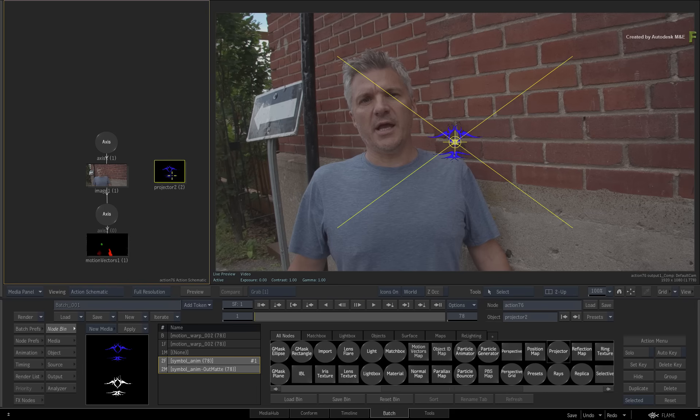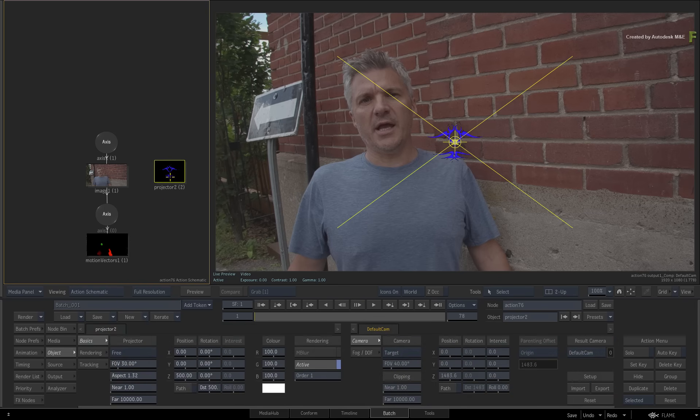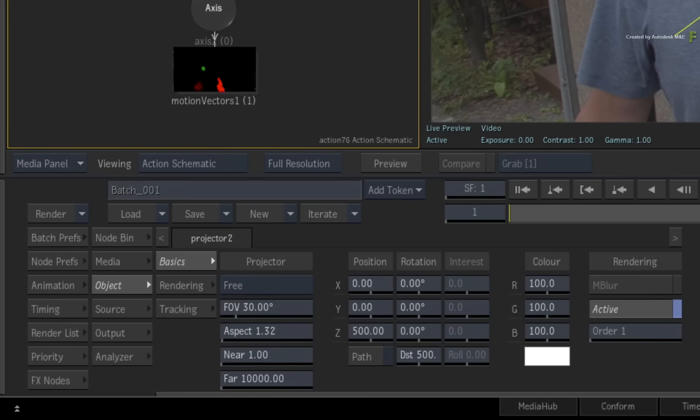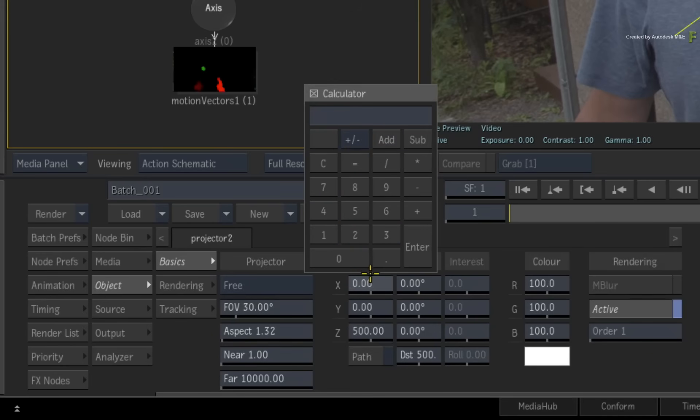Double-click the projector node for its controls and type in the following values. Set the X position to minus 230.